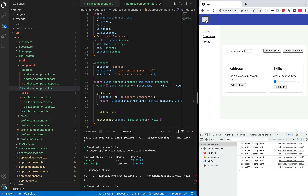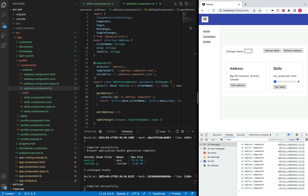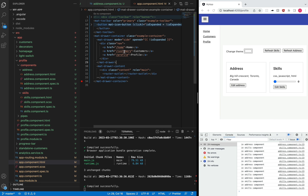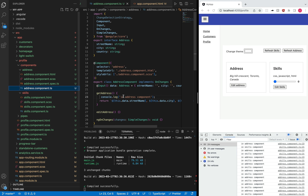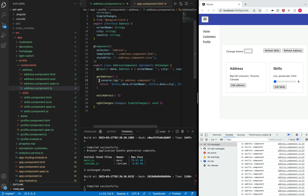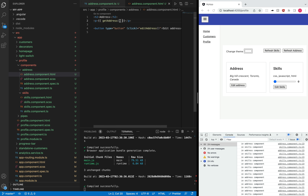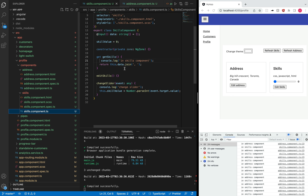When I click on the hamburger menu, which is part of the app component, we can see some data being logged. If you look closely, we are getting log data from both the address component and the skills component. On the address component, this log appears because we are using the get address function as a template expression. Likewise, on the skills component we are getting this log because we are using get skills on the template.